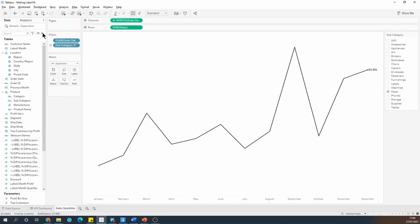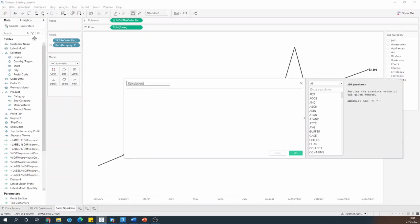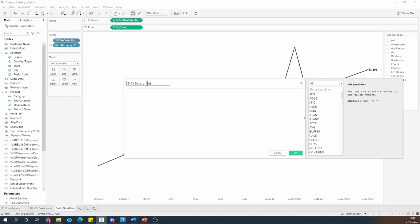So to create a reference line, I will need to write a calculation first. I'm going to call this max date reference line. And what I want Tableau to do is find the current maximum date in the view and add a month to it.